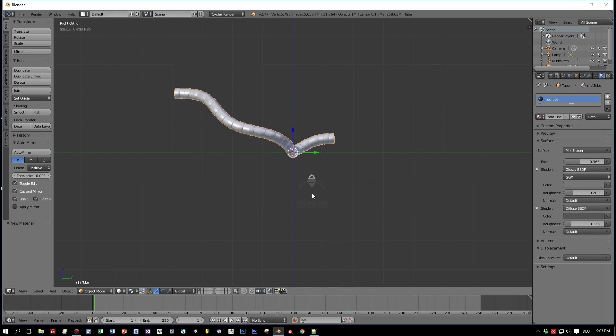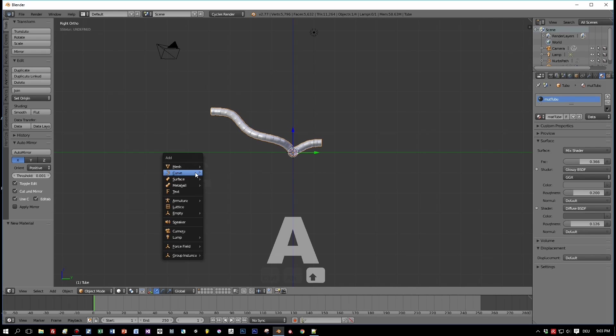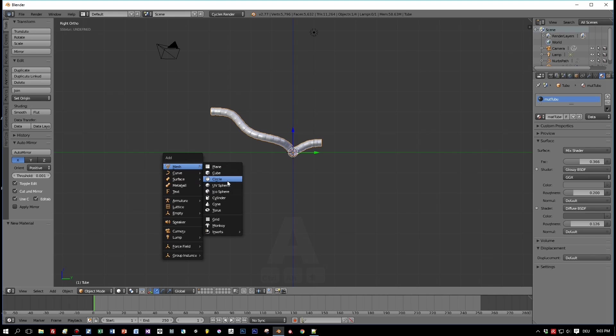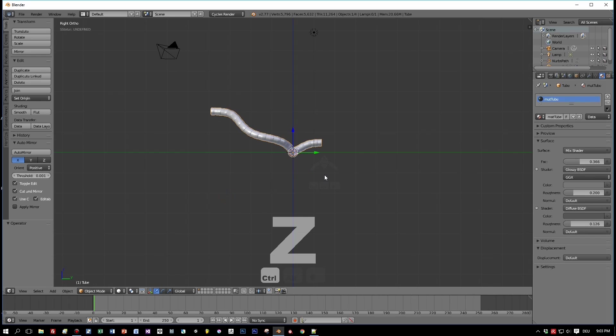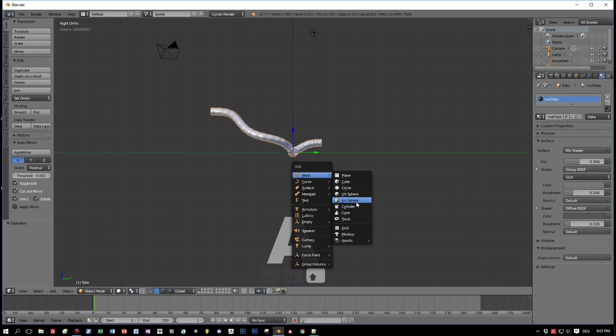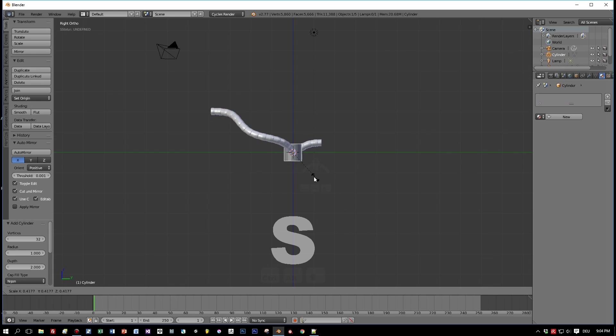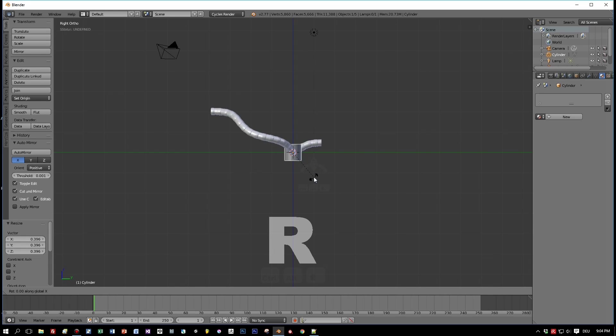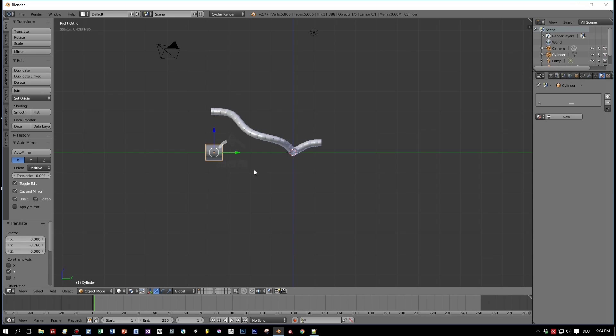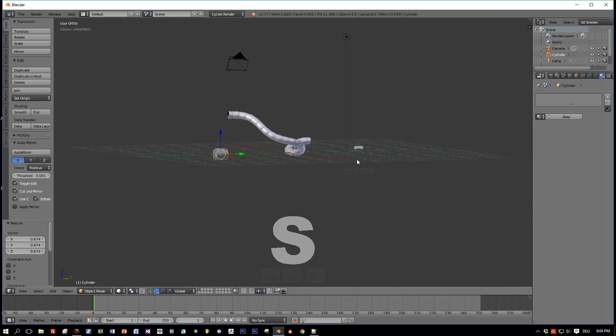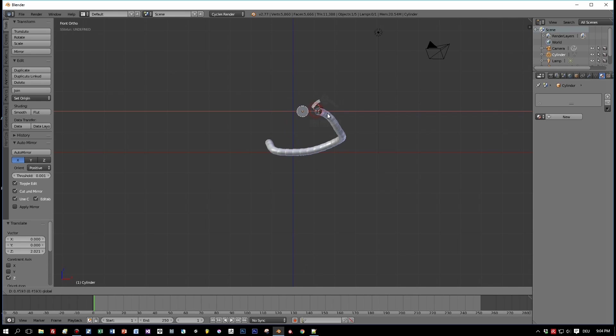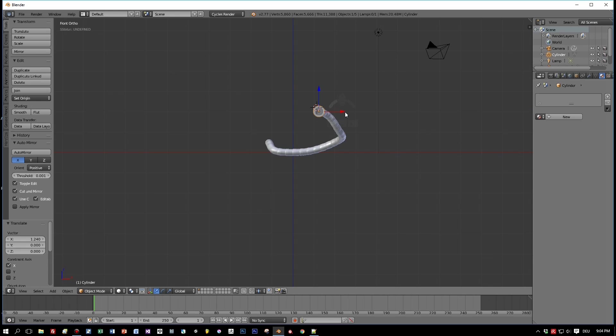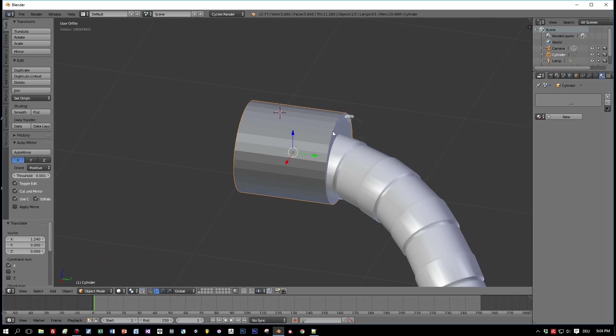Okay, and now I want to add some steel or metal connectors or plugs or whatever this is called. I really don't know the word. So we have again to add a cylinder. Now rotate it 90 degrees and align it here to the ends or to one end of the tube. Okay, that's not too interesting. I think I will speed up the video a little bit and let you listen to some music.